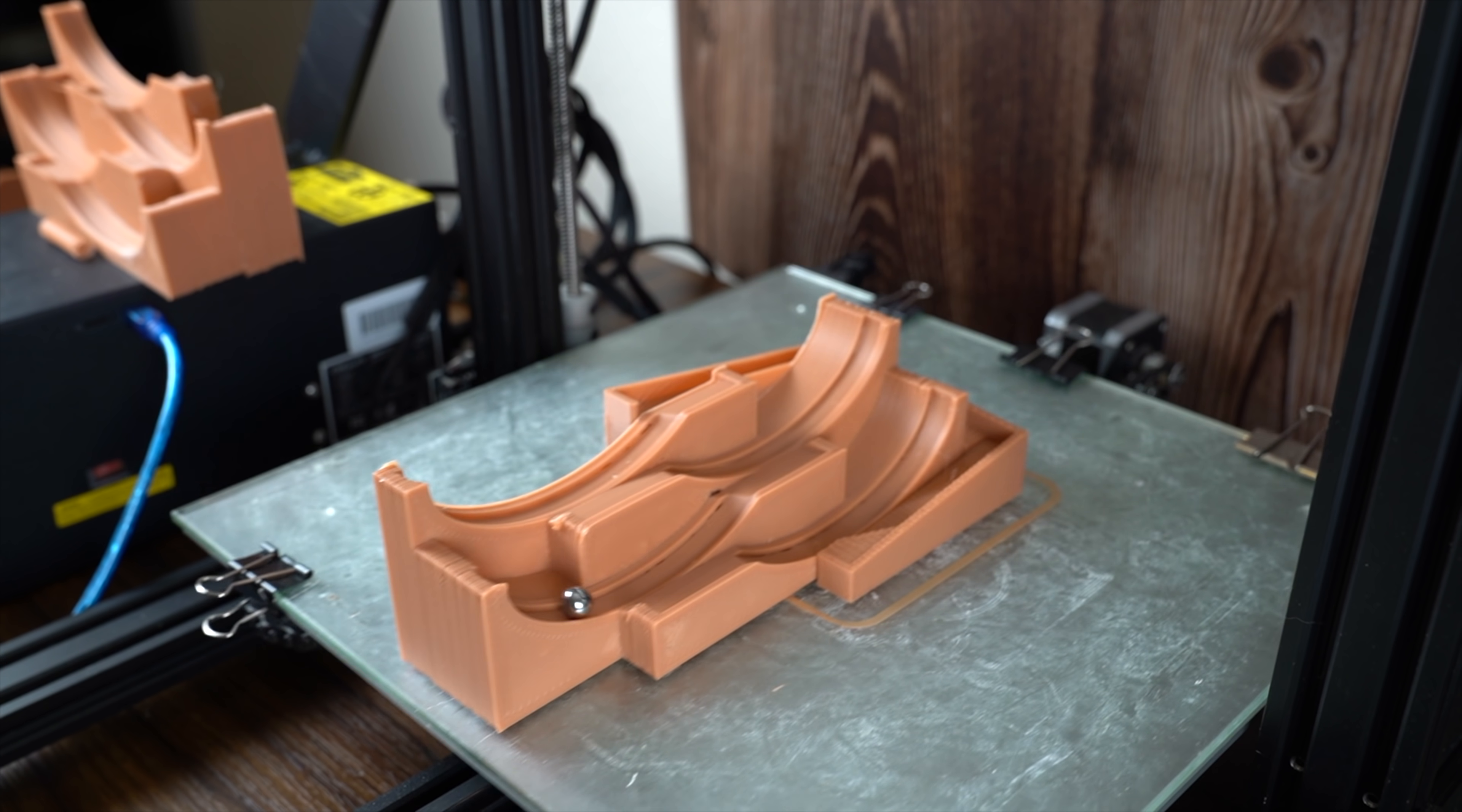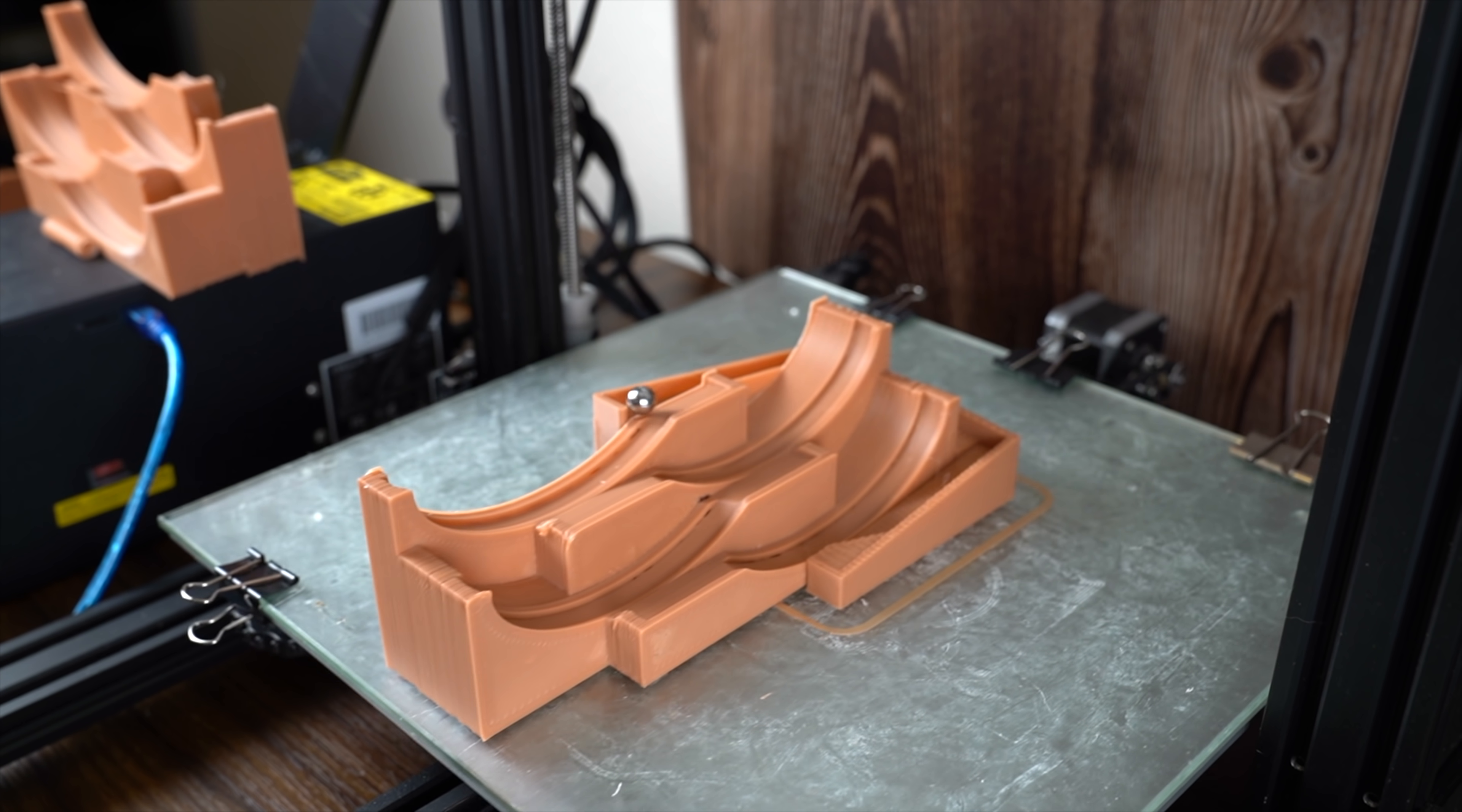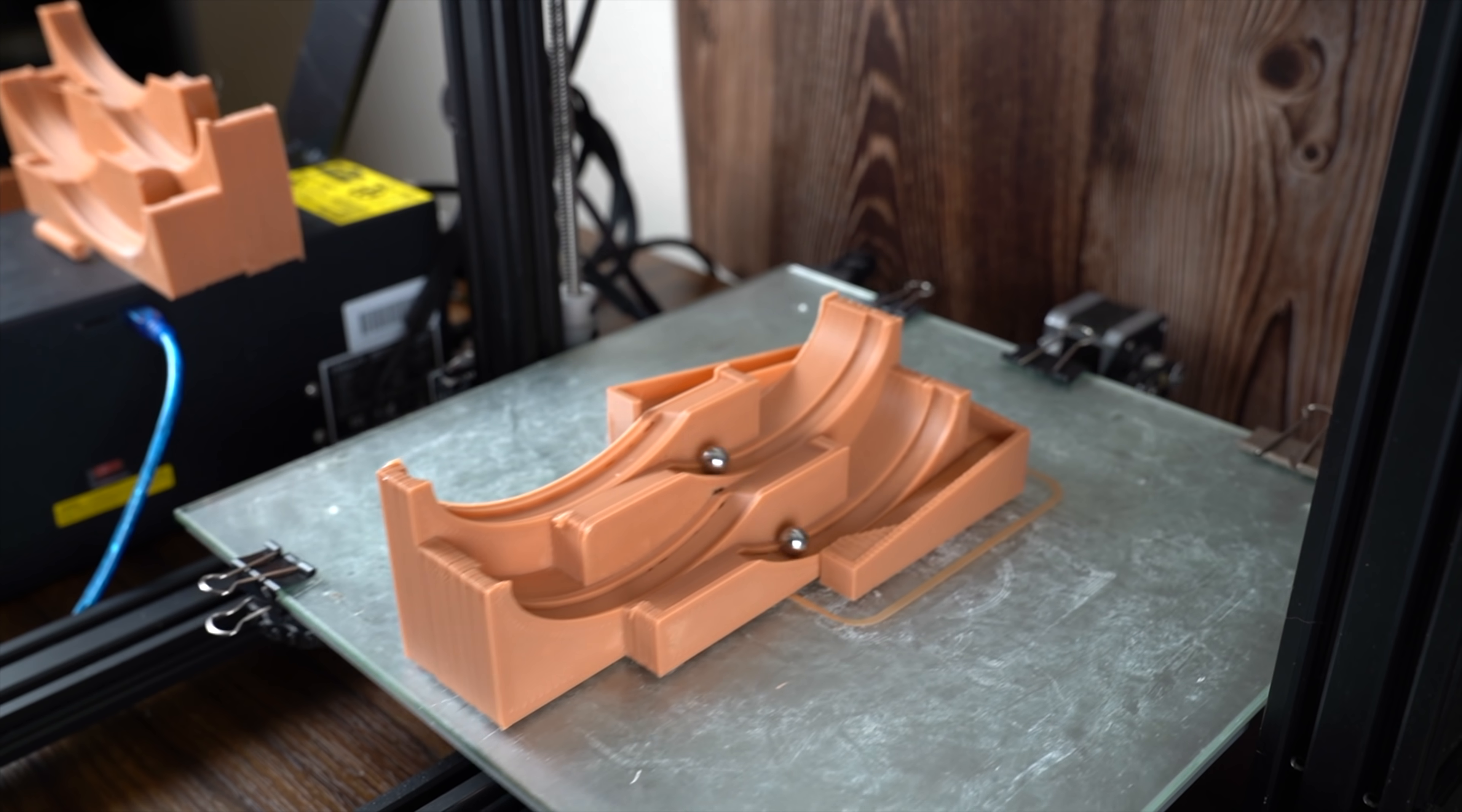I don't know how this feels for you, but for me this feels slightly suspenseful, wondering when the marble is going to go up to the next level.